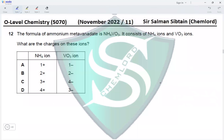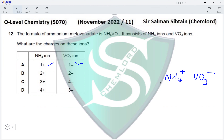Question 12: the formula of ammonium metavanadate is NH₄VO₃. It consists of ammonium ions and VO₃ ions. The charge on an ammonium ion is +1, which means the anion VO₃ will have a charge of −1. So option A — ammonium ion +1, vanadate ion −1 — is correct. Options B, C, and D all have incorrect charges, making option A the correct answer.